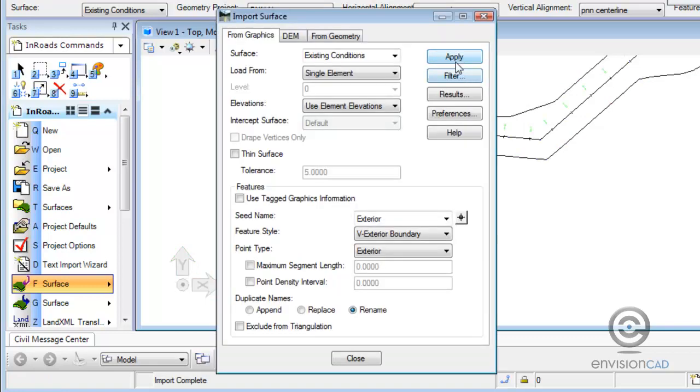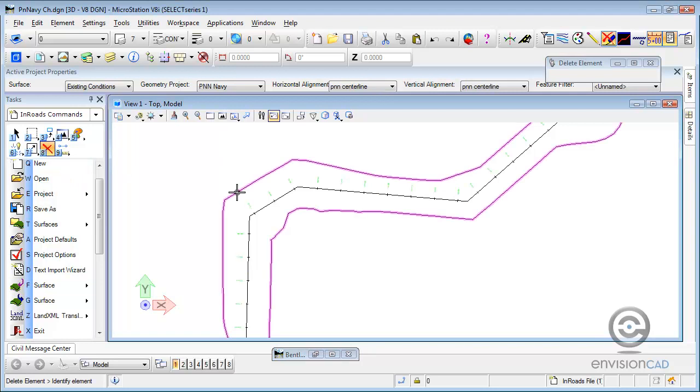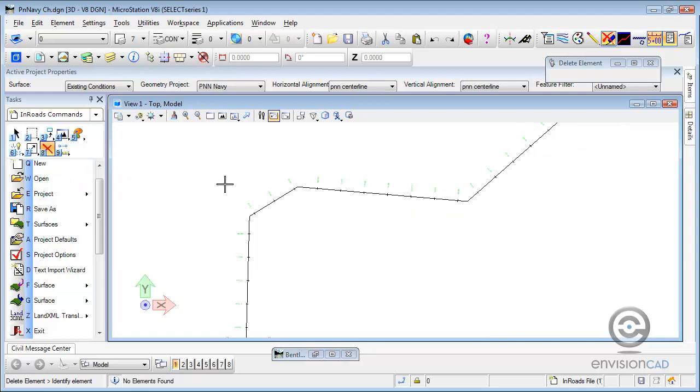And you can only have one exterior boundary in a DTM, but that does constrain the triangulation.